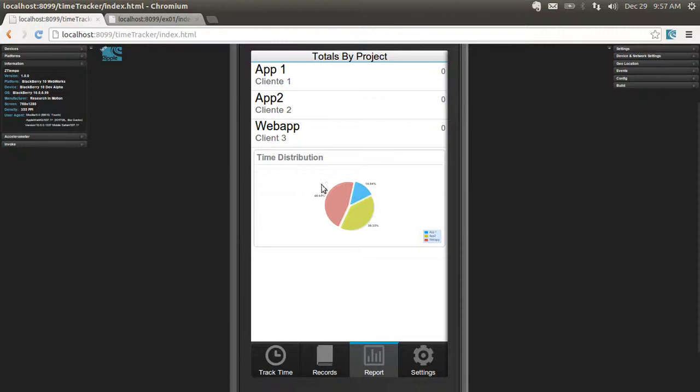You can generate a very simple report which shows the total hours per project and a pie chart with the time distribution, how you are spending your time.